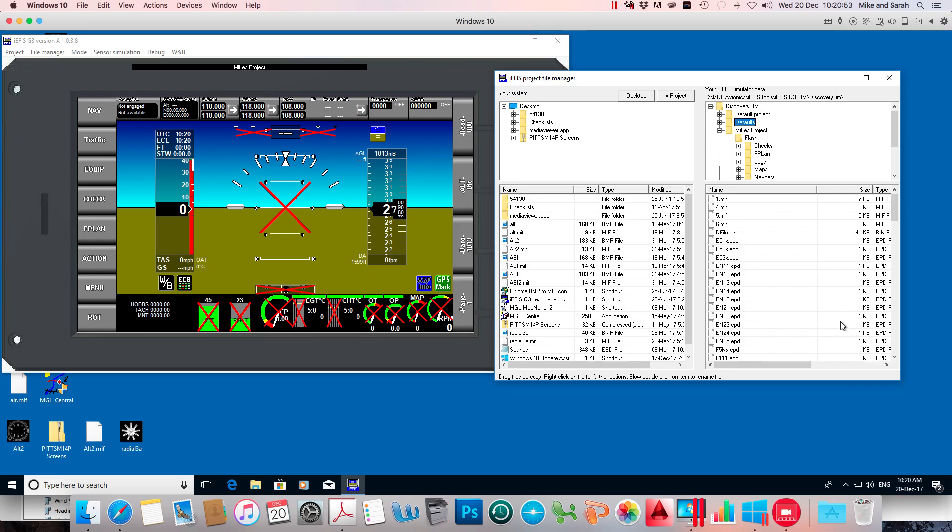And there it is straight away, up near the top. This is just alphabetical order. So dfile.bin is up near the top. It wasn't there before. It is there now, and that's the file we need.